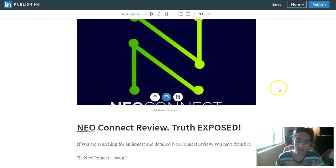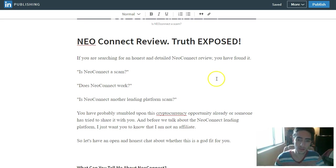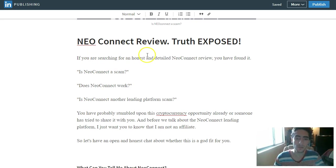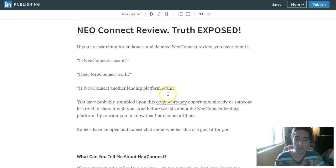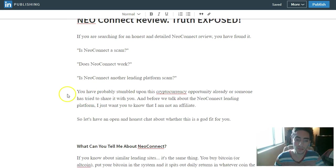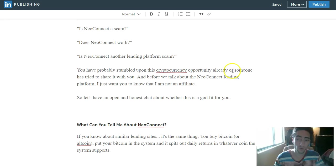So let's get into this NeoConnect review. NeoConnect truth exposed. If you're searching for an honest and detailed NeoConnect review, you have found it. Is NeoConnect a scam? Does NeoConnect work? Is NeoConnect another lending platform scam? You have probably stumbled upon this cryptocurrency opportunity already or someone has tried to share it with you.